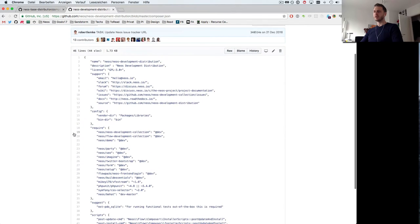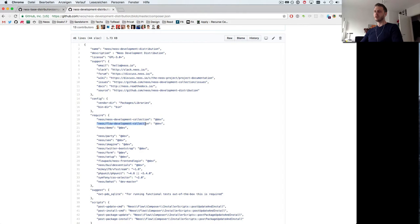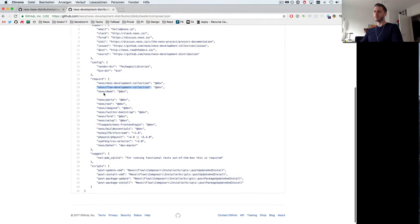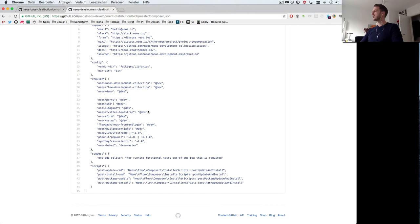So it's again just a Composer JSON. When we have a look at it we'll see that it requires the NEOS development collection and Flow development collection in the dev versions, which means we'll always get the latest development versions.